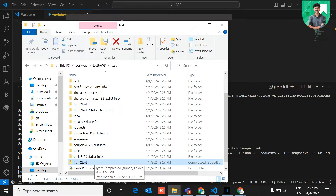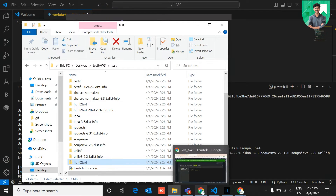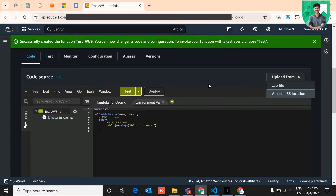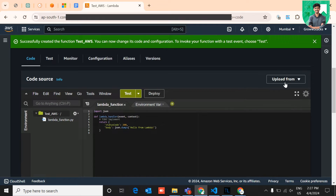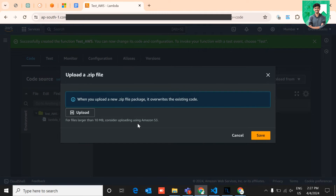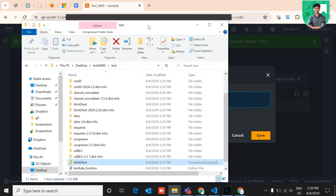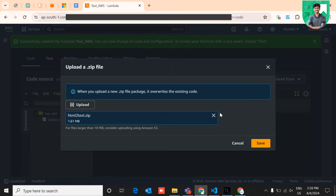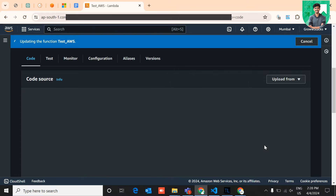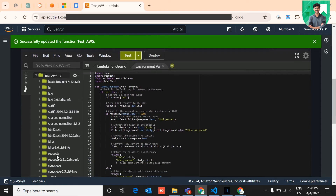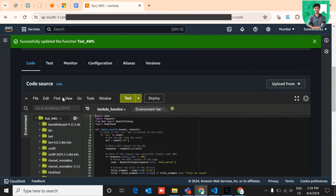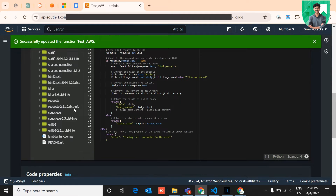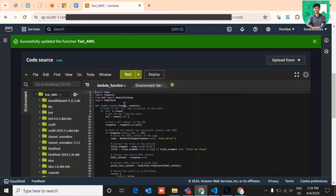Import this zip file into your AWS Lambda. In the Lambda functions console, click the 'Upload From' dropdown in the top right corner and select '.zip file'. Drag and drop the specific zip file you created into the upload section. After uploading, click Save to save all changes. You can now see all the files and libraries with their dependencies available in the function.